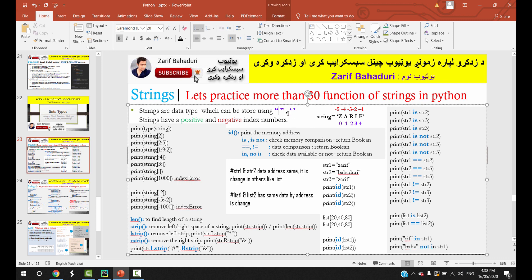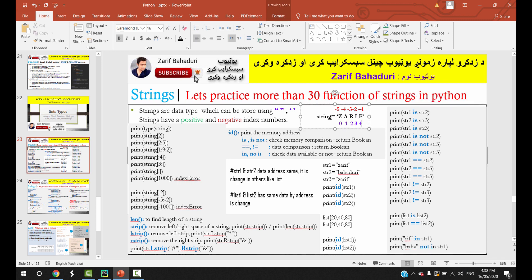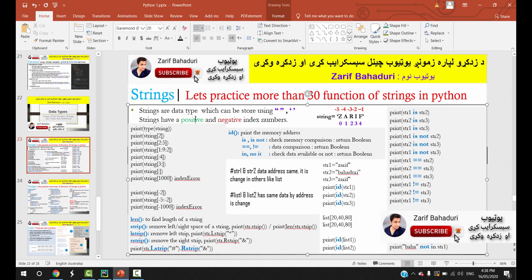We will talk about some examples using a string stored with characters. The index number starts at 0: A is 0, R is 1, I is 2, F is 3, and F is 4. On the negative side, F is minus 1, minus 2, minus 3, and the other end is minus 5. So strings use both positive and negative index numbering.